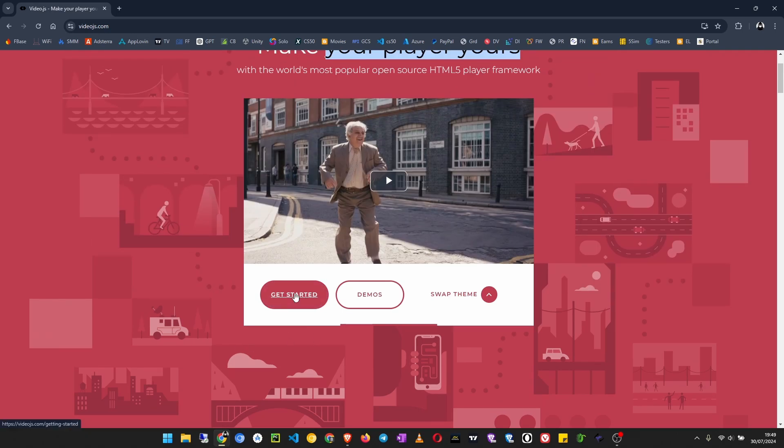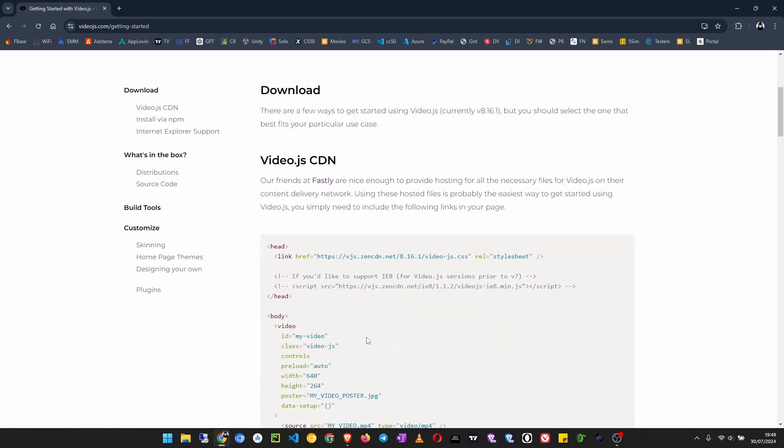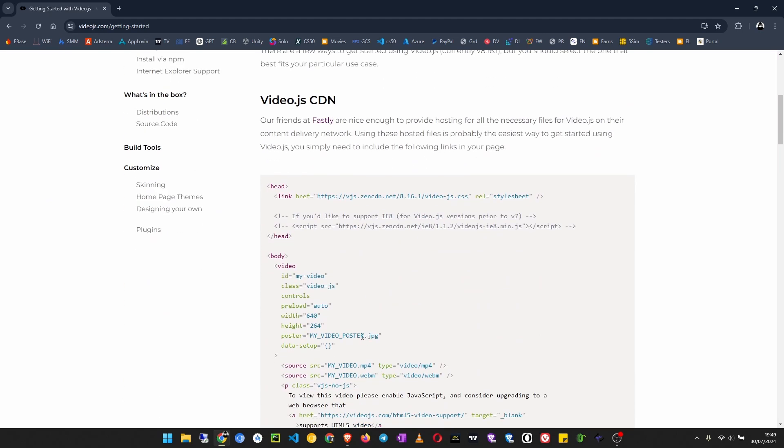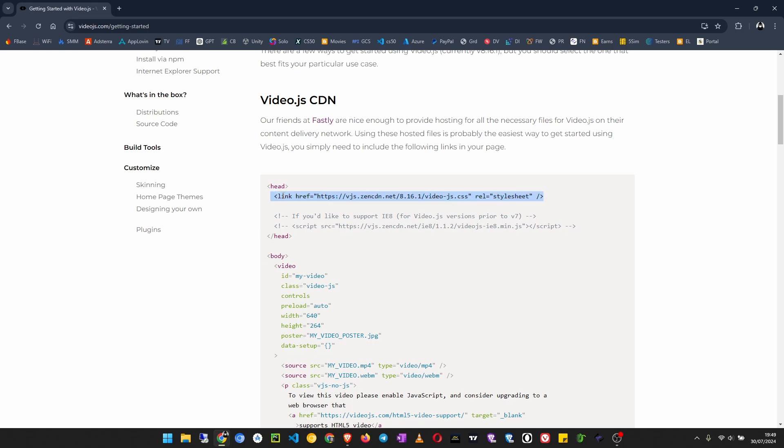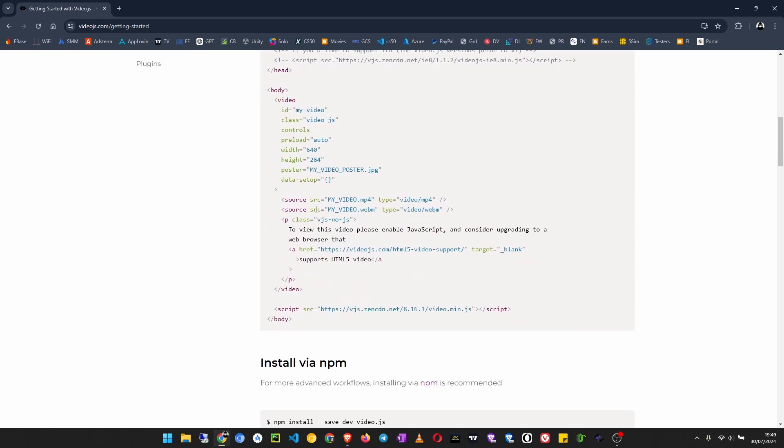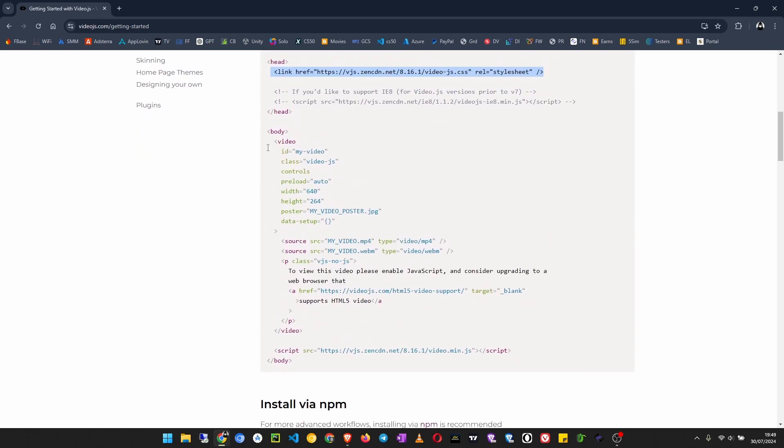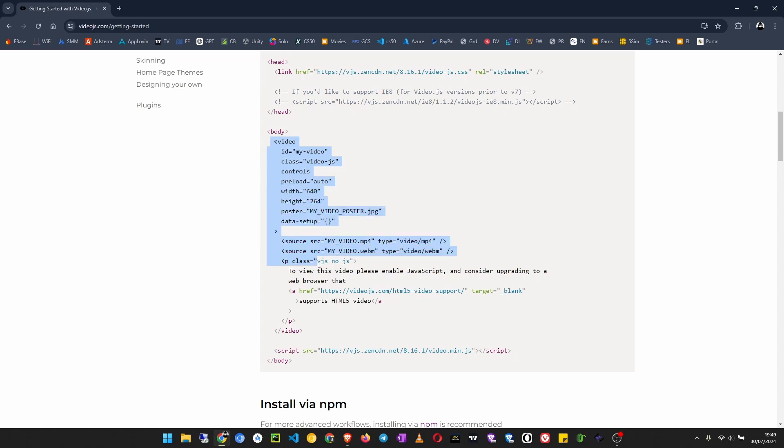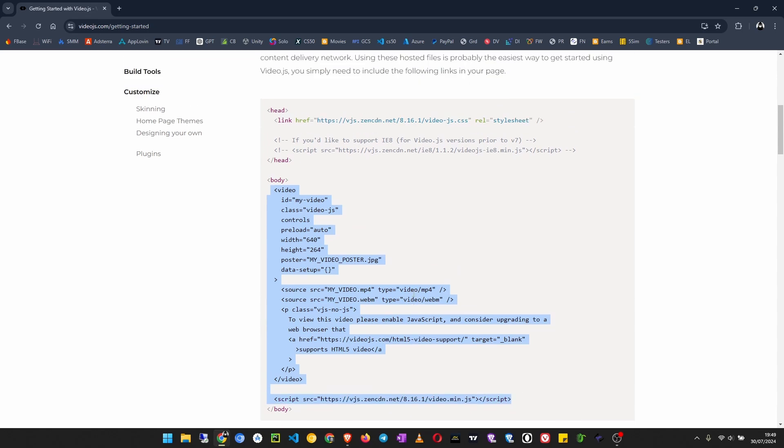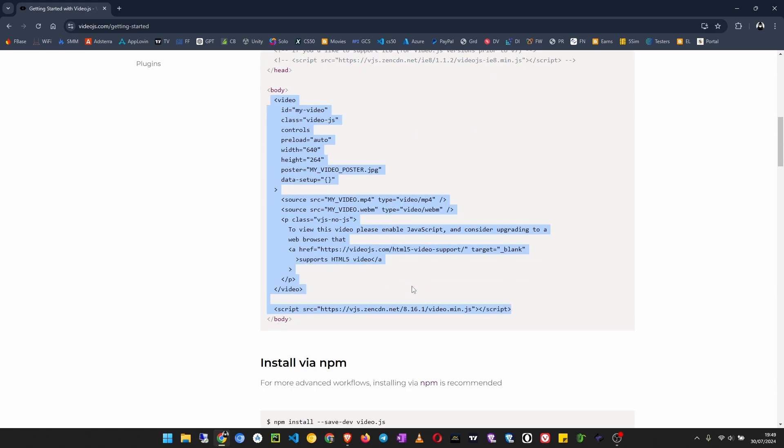What we do is click on Get Started. Then what we have to do is copy this CSS link and put it in the head section of our website, and also the video tag to put in our body section.